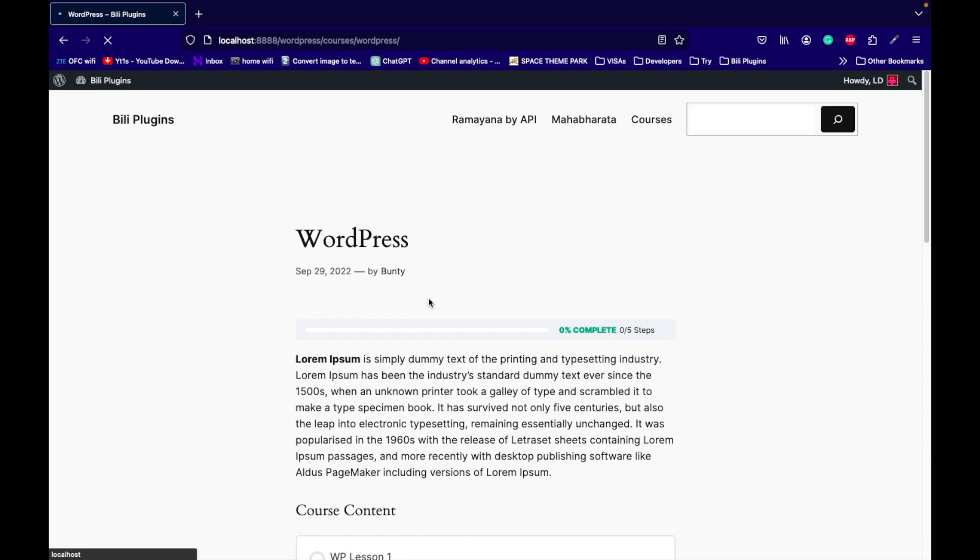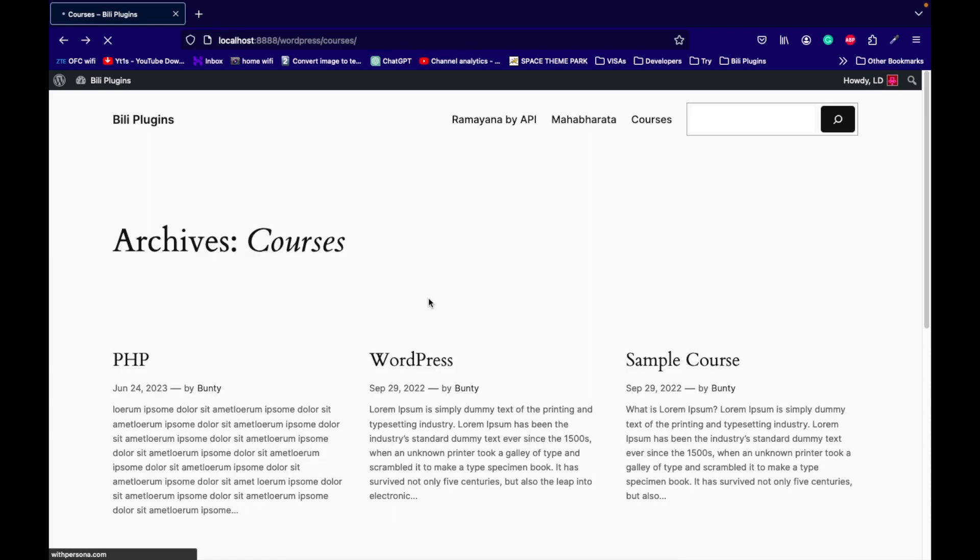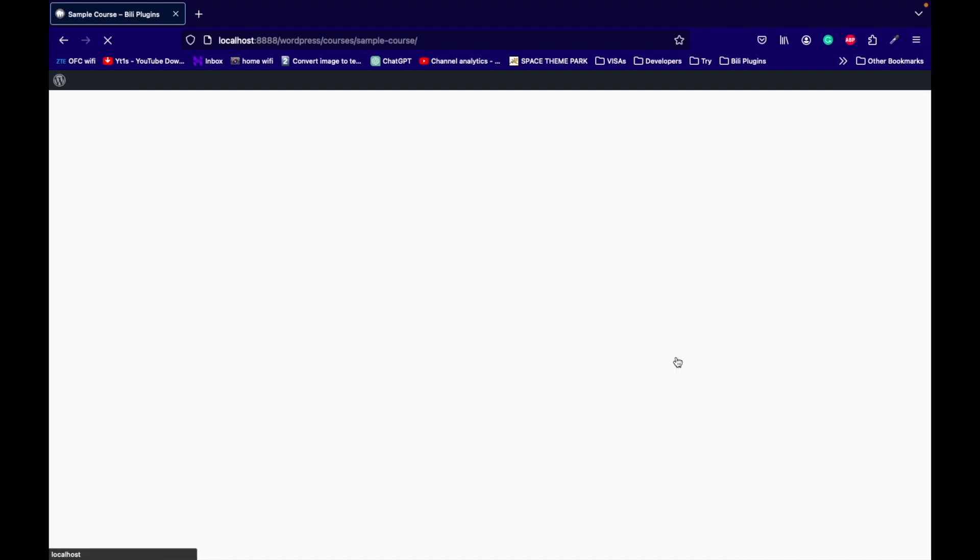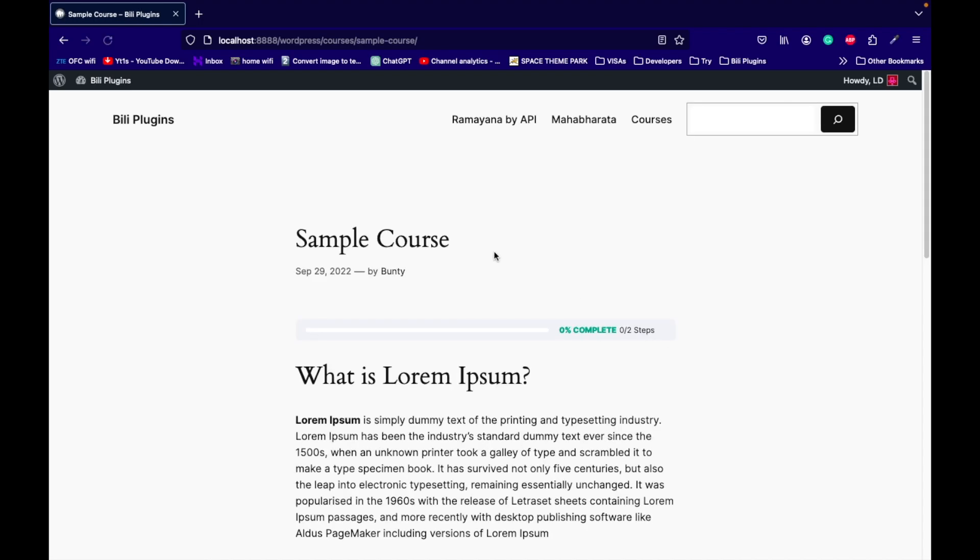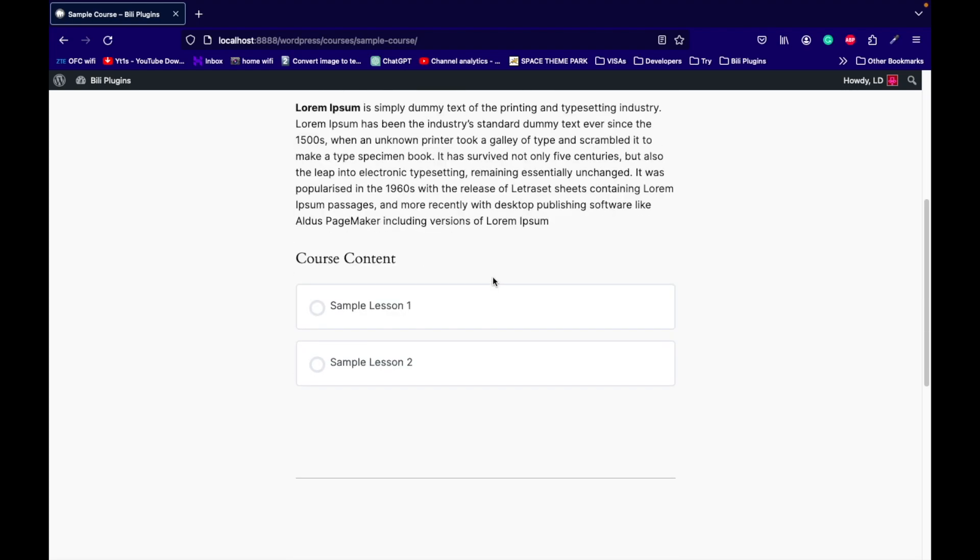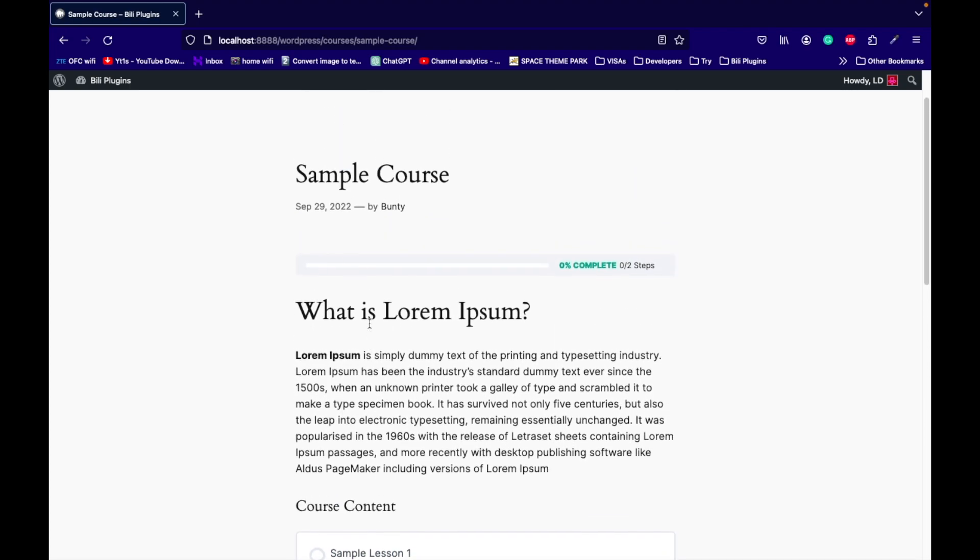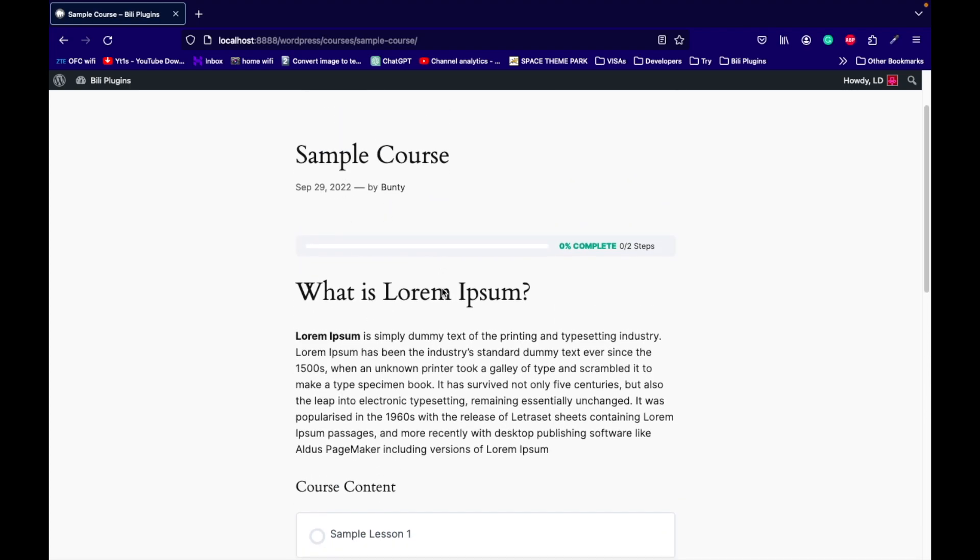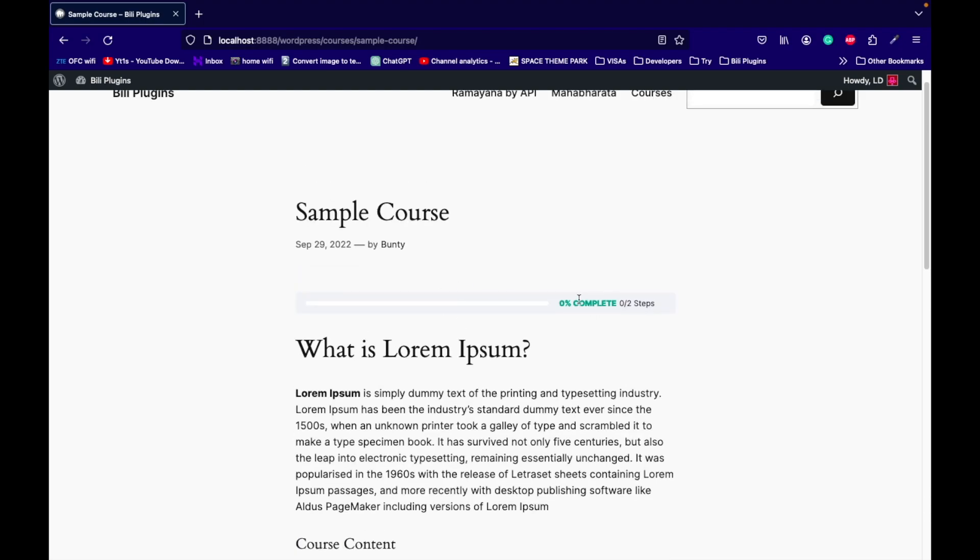Now let's confirm for another course. Let's go to the Sample Course, and here also user is able to see the course content.